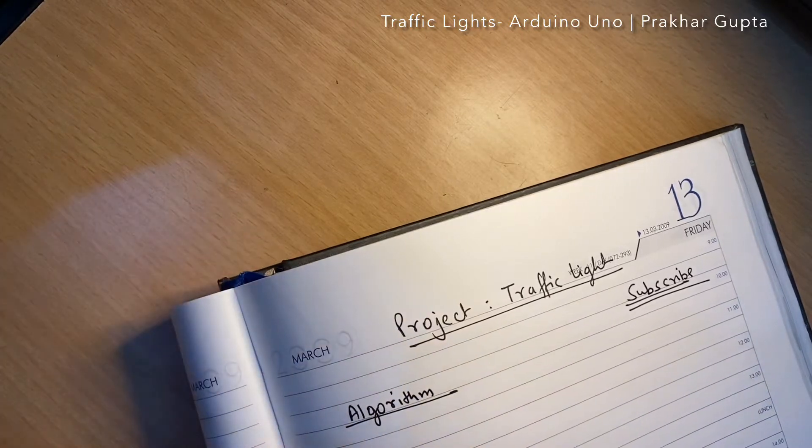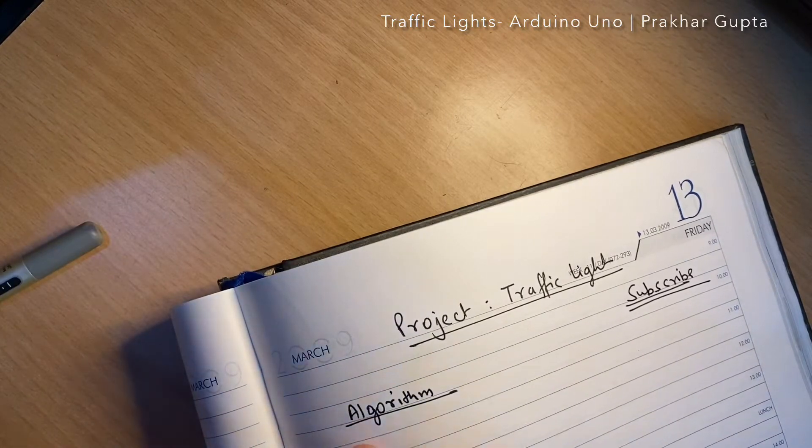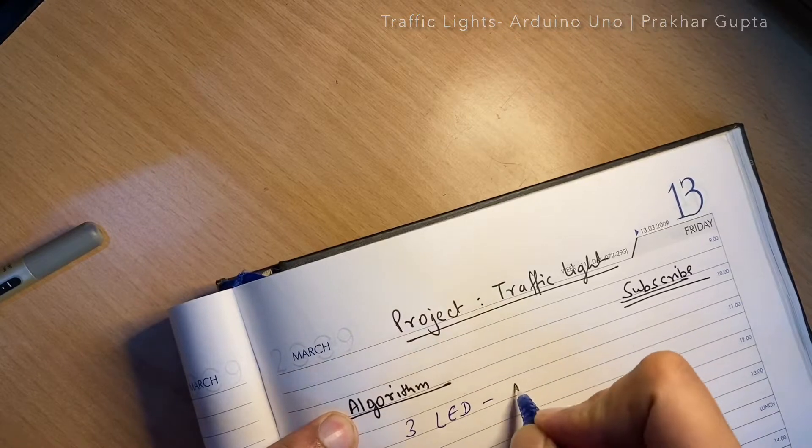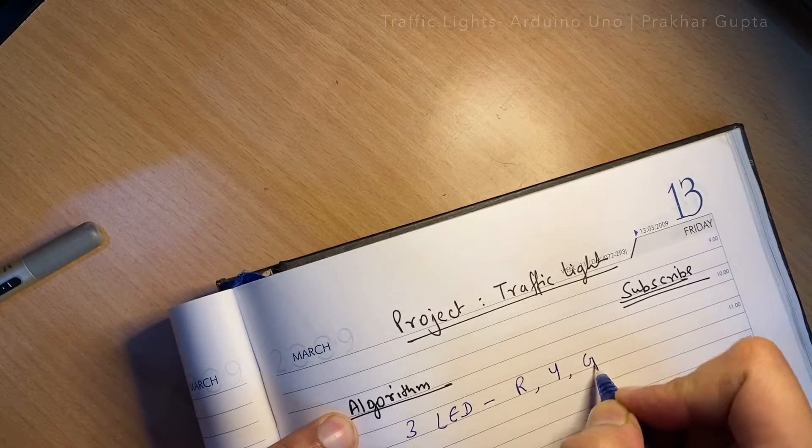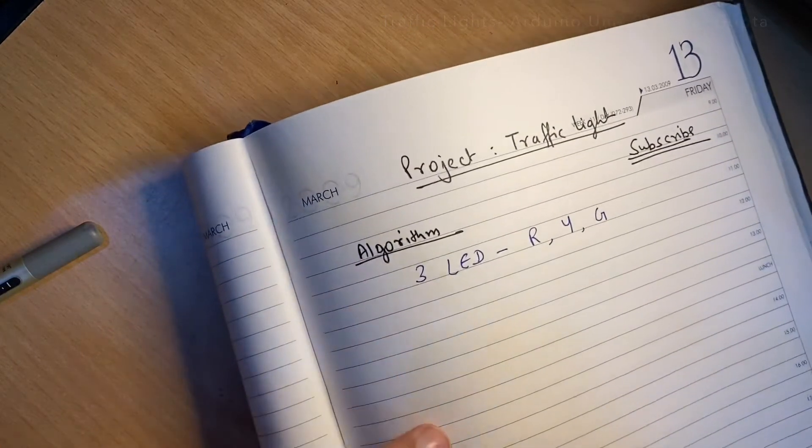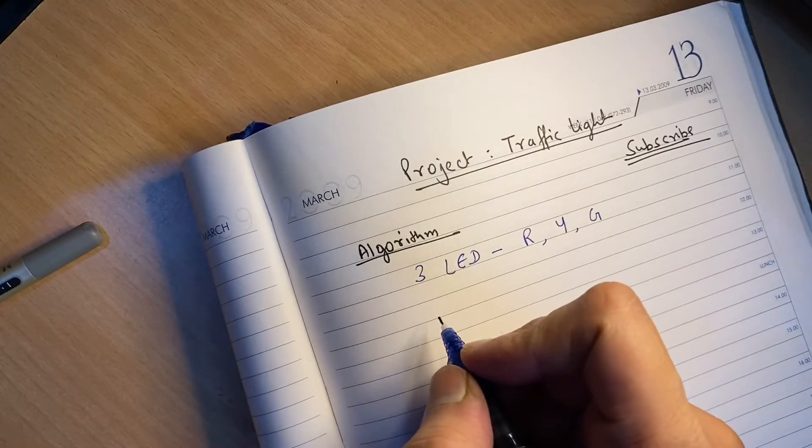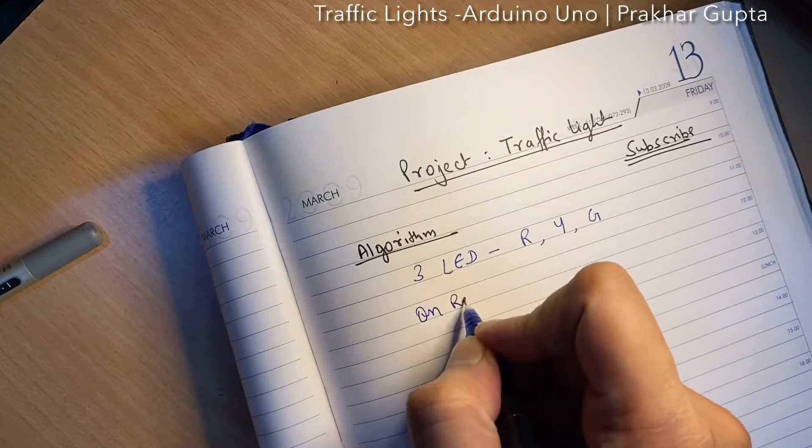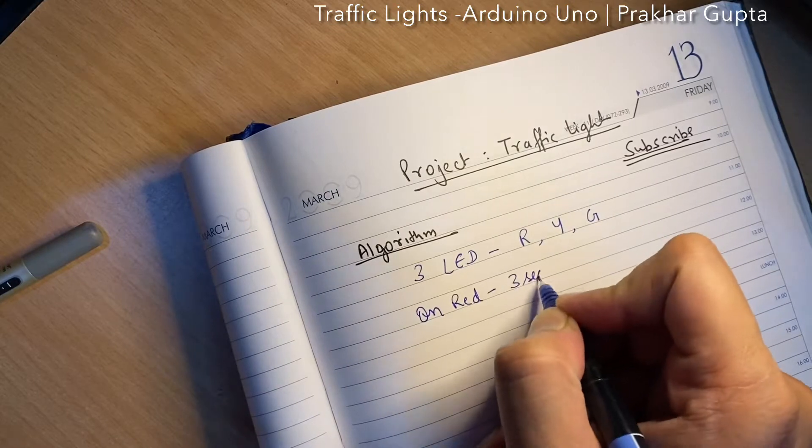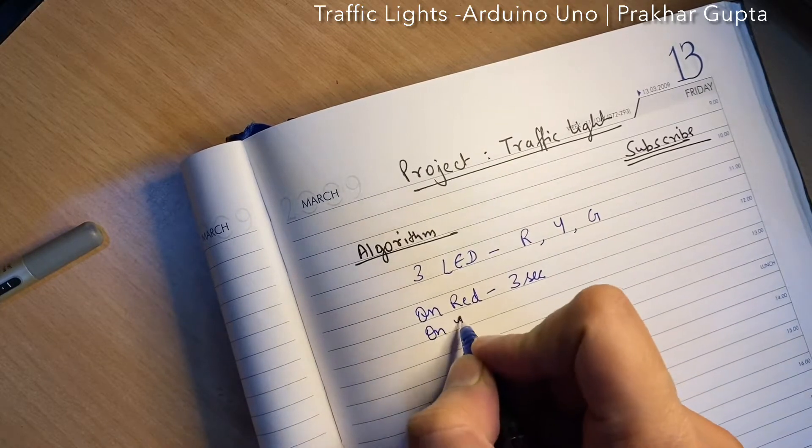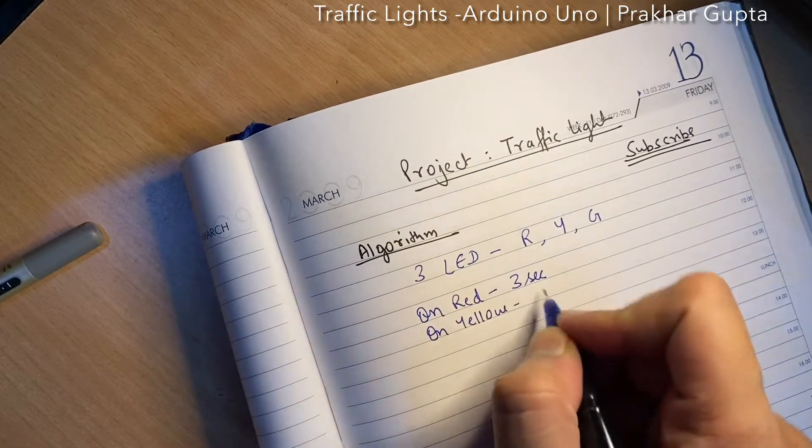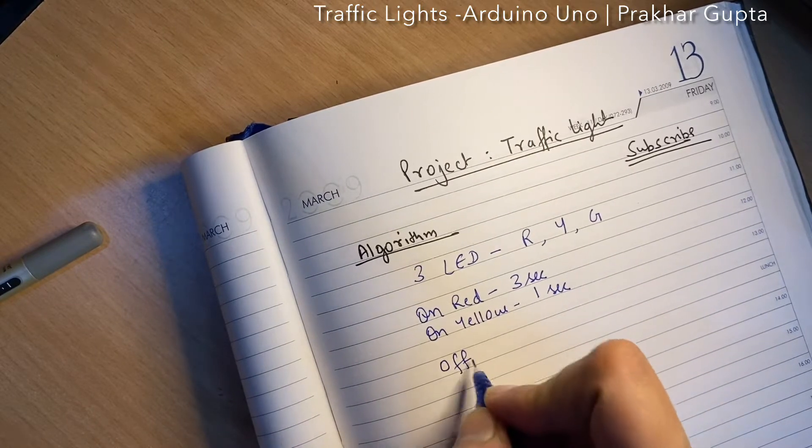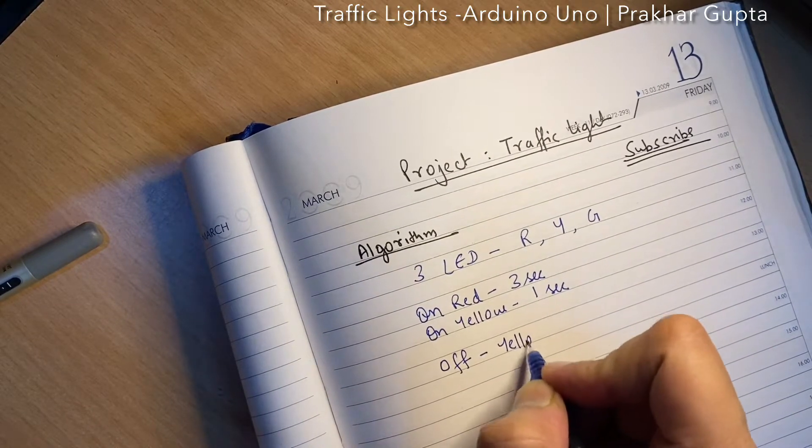Let's keep an algorithm. We have three LEDs: red, yellow, and green. We will start with red light on for three seconds, then we will turn on yellow for one second, then we will turn off yellow and red.